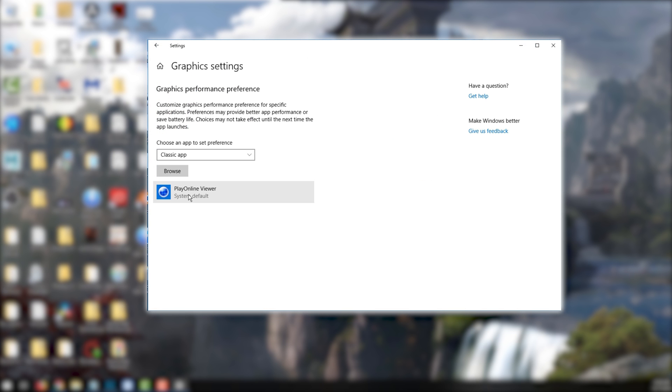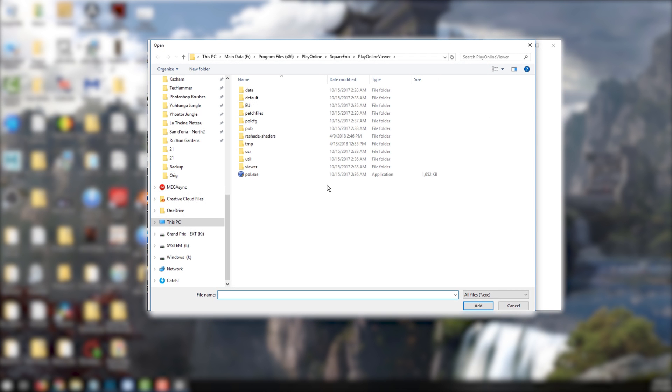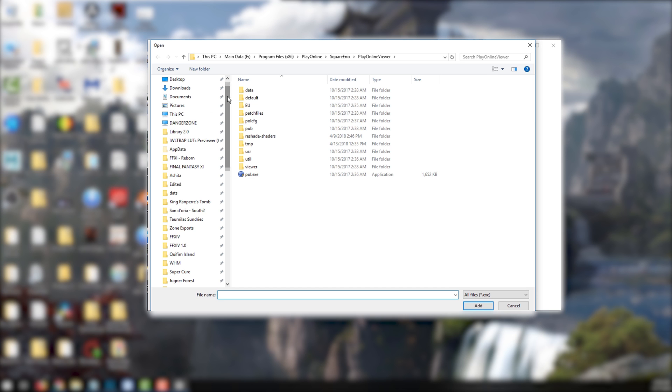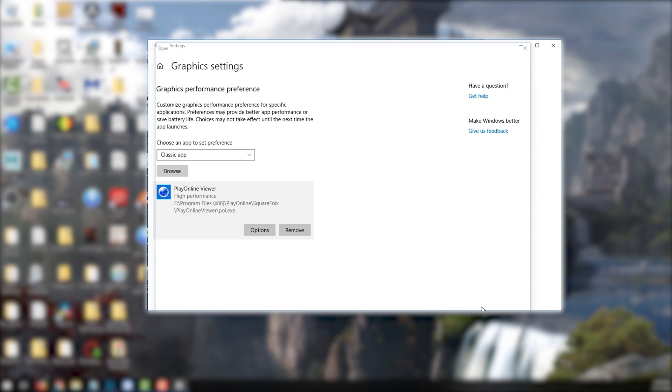If you are running Ashida 3 or Windowware 4 on private servers, you'll need to select the Loader executable. For Ashida 3, navigate to Ashida Final Fantasy 11 Boot Mod directory, and select pol.exe from there.